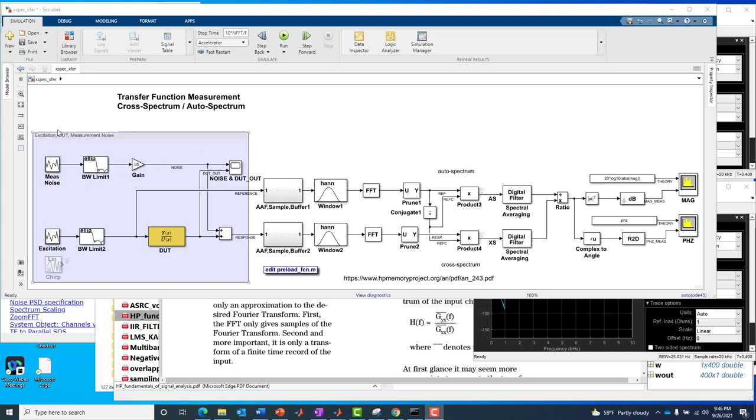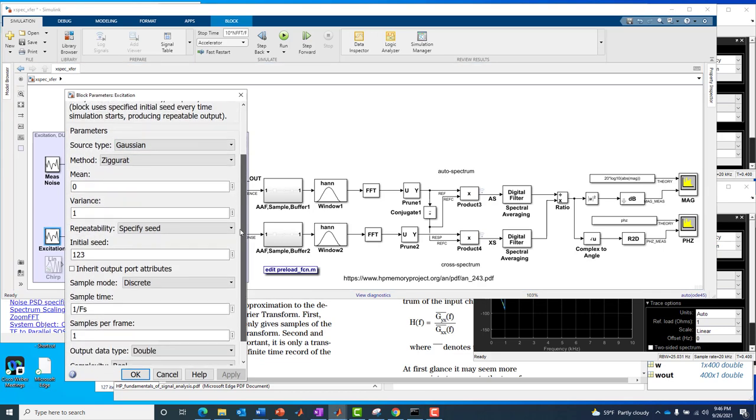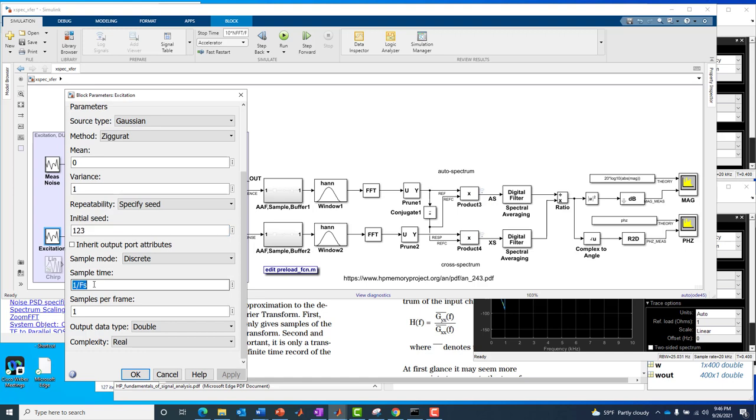So let's start with the left side of the model, where we're setting up the excitation and the measurement noise. These blocks in Simulink are really from the same library, called a random source block. The only thing different about them is that we configure them just slightly different, and that slight difference is actually key to making the whole thing work. In the excitation, it has a Gaussian distribution for the noise, zero mean unit variance, an initial seed of 123, and a sample time of 1 over fs. That fs here is our sample rate, set in a MATLAB function that was called when the model was loaded.